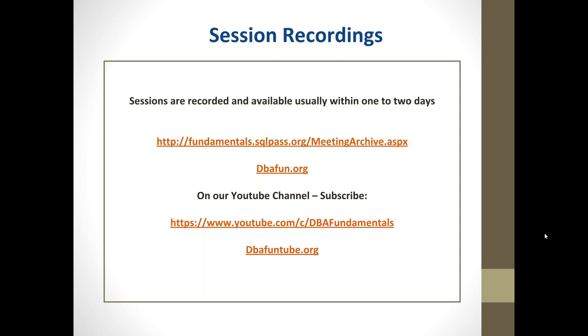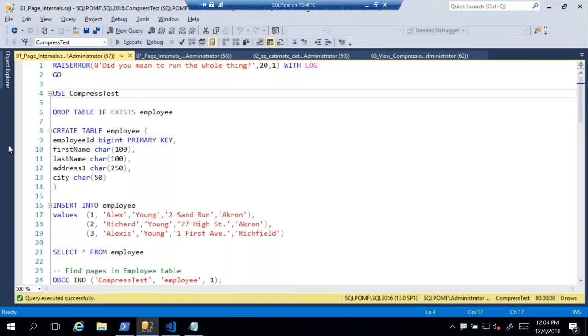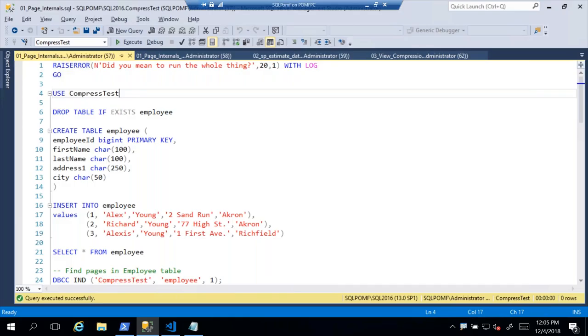After a brief screen-sharing setup, Jess confirms her slides are visible and apologizes for the delay.